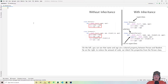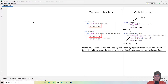Inheritance allows us to define a class that inherits all the methods and properties from another class. For example, let's say we have a person class and a student class. A student is a person — a person has a name, and so does a student. A person has an age, and so does a student. So we should make it so our student class inherits from our person class. The main purpose of this is to avoid redundancy, or in other words, don't repeat yourself.